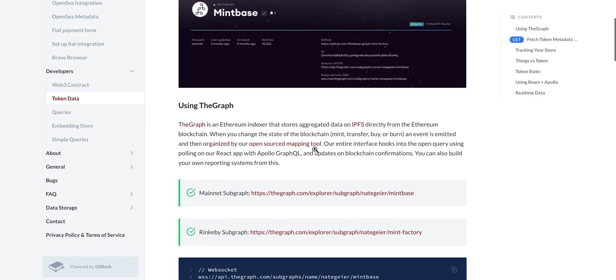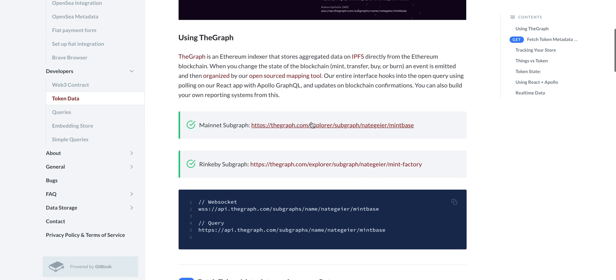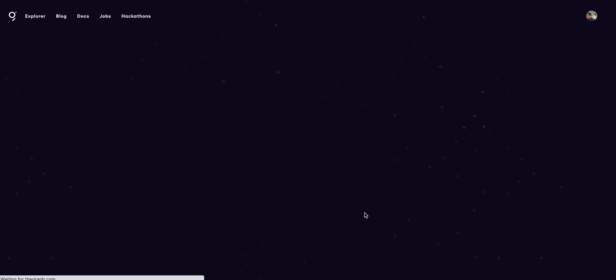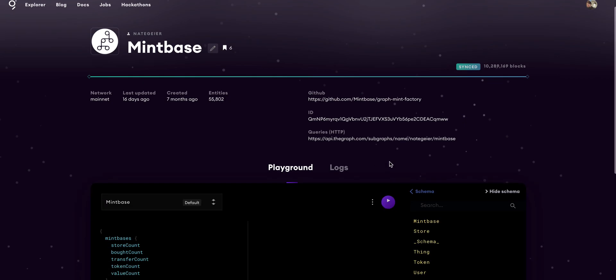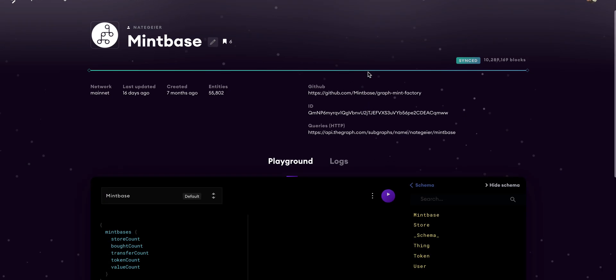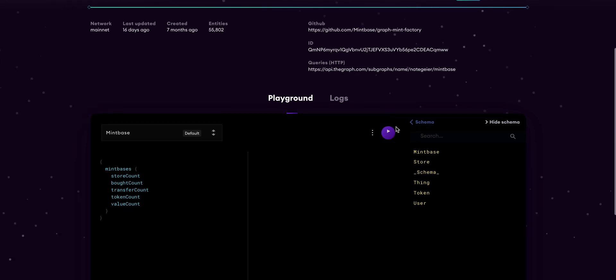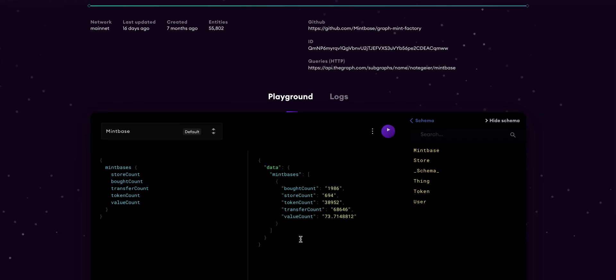If we go into developers you'll be able to see that you can get your real-time token data directly from our Graph. This is a super powerful system by the way. Anytime you interact with Ethereum, our Graph immediately registers the mint, transfer, buys, and then all that data gets spooned out to IPFS. So that's how our interface actually updates.